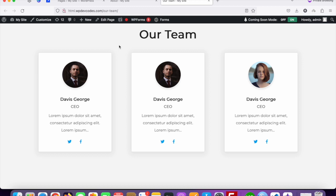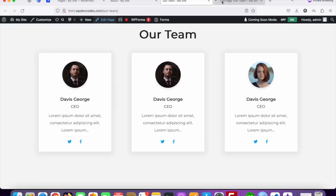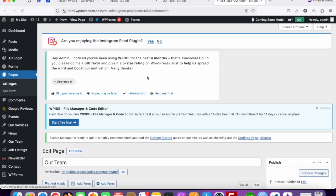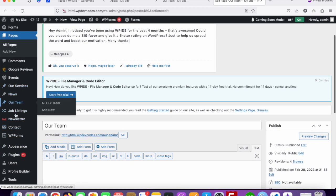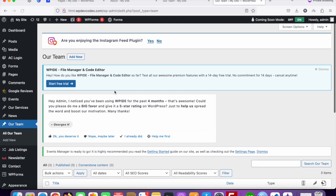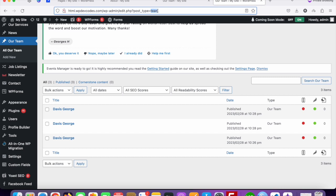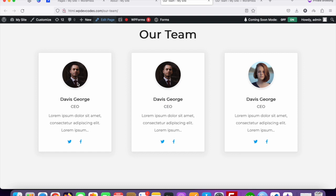This is the team page and we are going to create a detail page. As we know, this page is managed through a custom post type — the post type name is 'team'. In WordPress, for a detail page for a custom post type, we need to create a single PHP file and connect it to that post type.